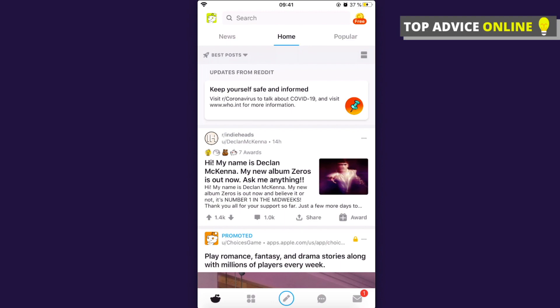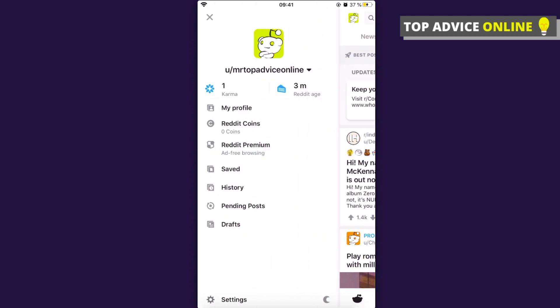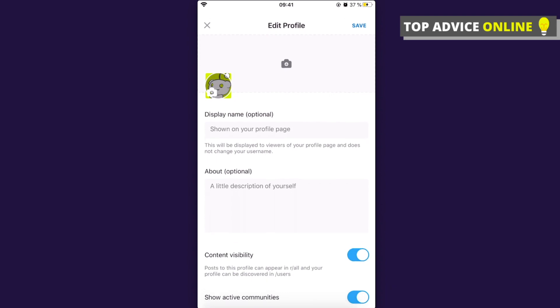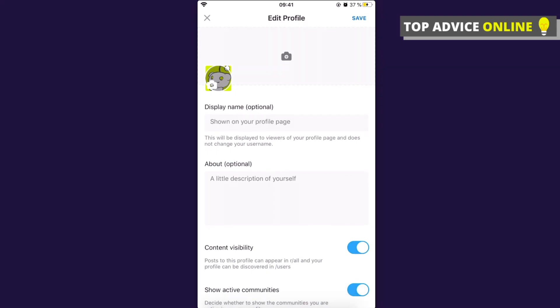If you click on the top left corner and then you press on profile, and then press on the edit next to your username, as you can see here only you can change the display name.